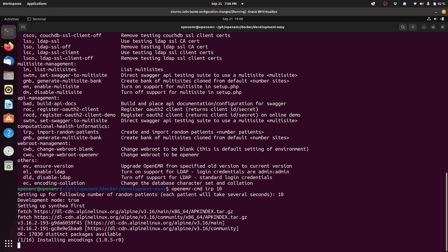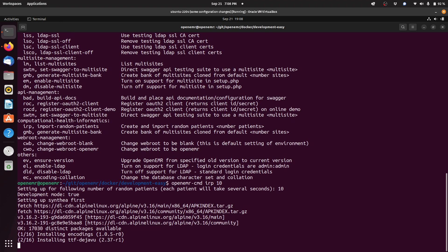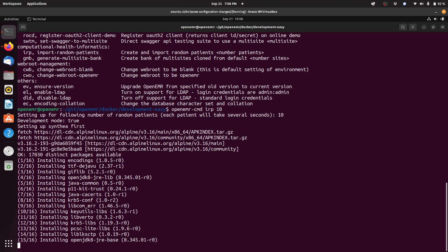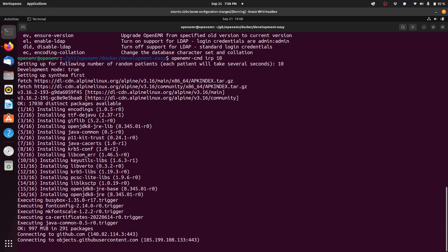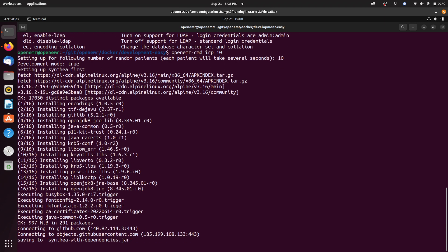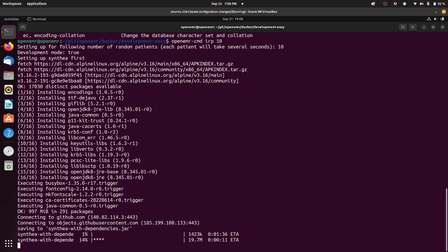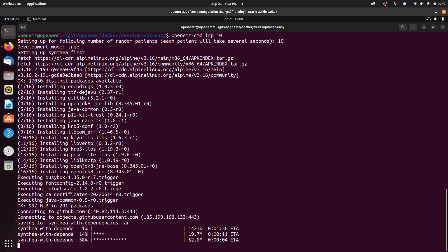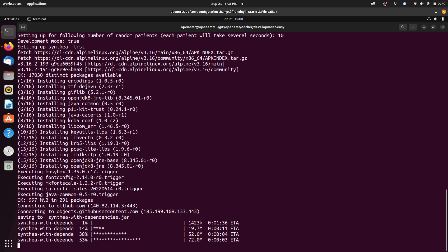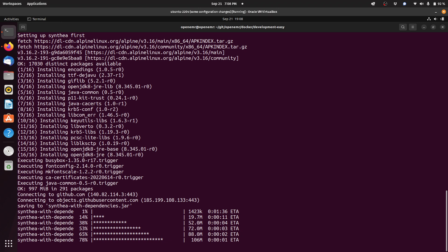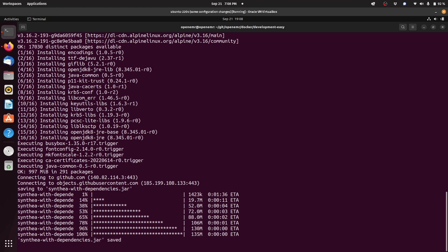The Docker is now setting everything up to create these random patients. It uses something called Cynthia, S-Y-N-T-H-E-A, which is a well-known project for creating random patient data. Right now it's doing all it needs to install that software to be able to create those patients.